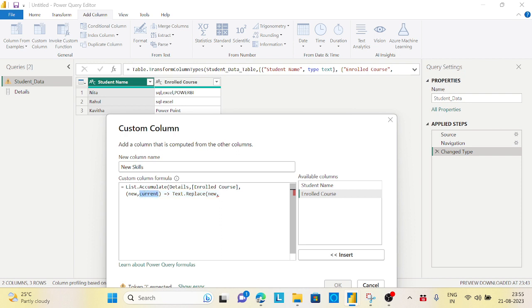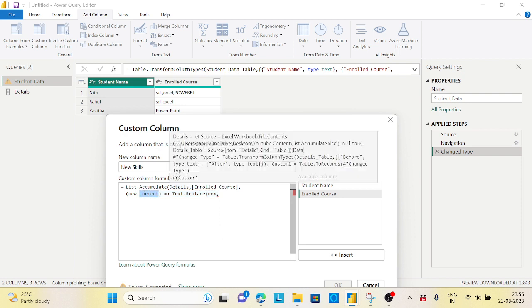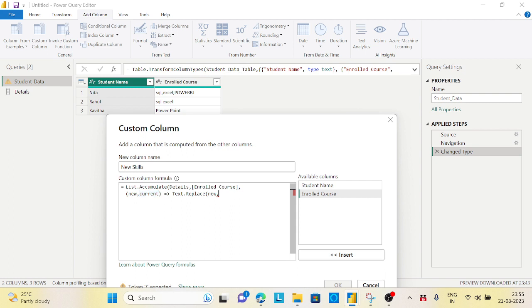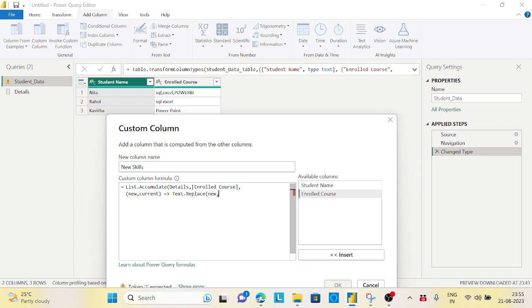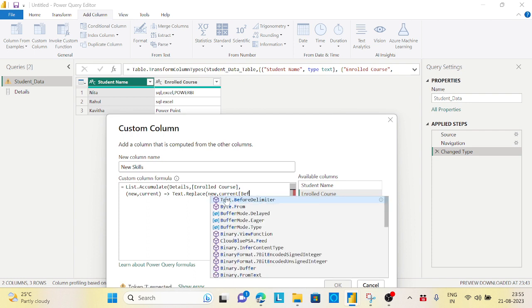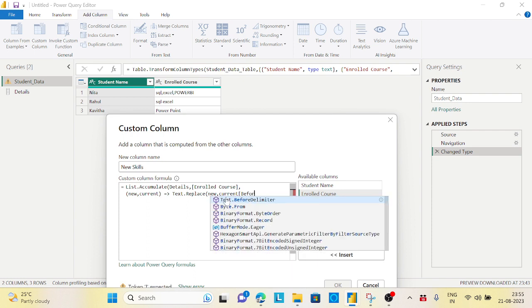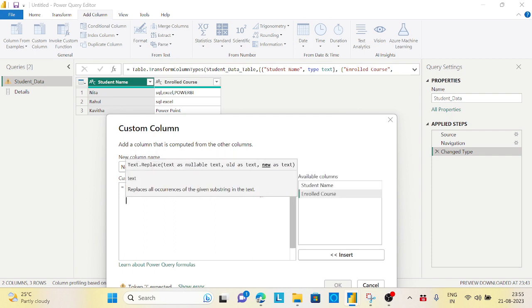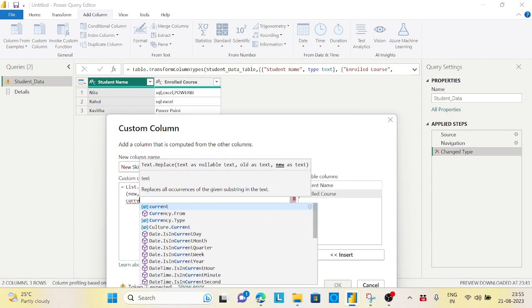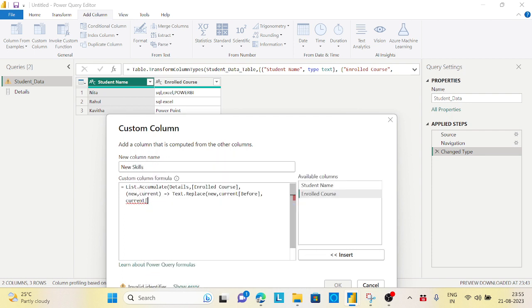On that I want to change - what I need to change? I will say current, whatever on the current on the Details I have. Current, I'll say before, whatever before I have, data before. Let's put a comma. I say current, I'll say after. That's it.